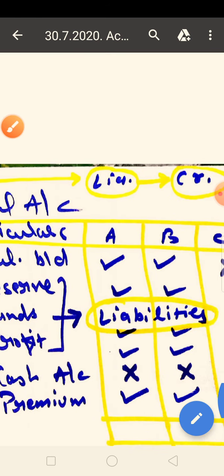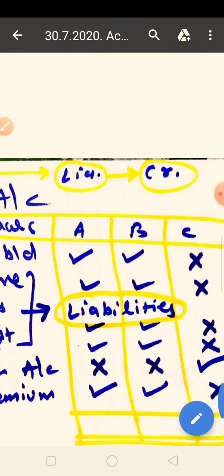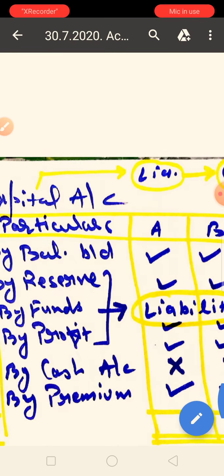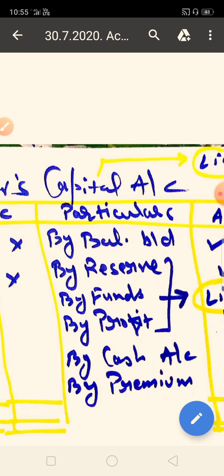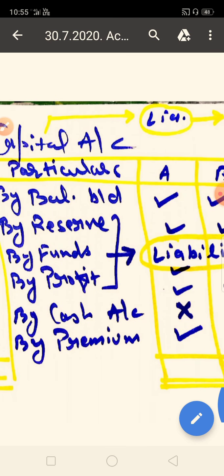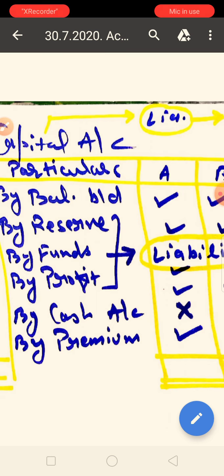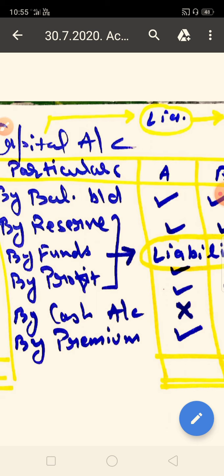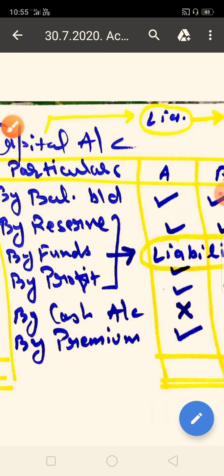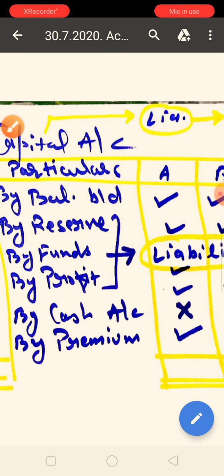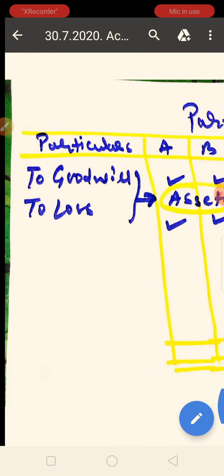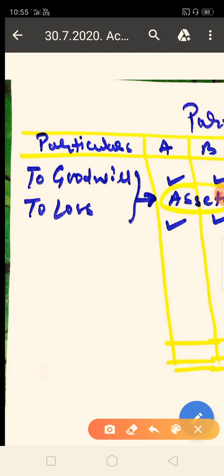The reserve fund and profit will be distributed to old partners in the old ratio. The new partner will not receive any share because these reserves were accumulated before the new partner joined the business. These reserves, funds, and profits belong to the old partners only and will be distributed among them. Then we move to the assets side and search for goodwill, losses, and expenditures — these will definitely come to the debit side of the partner's capital account.